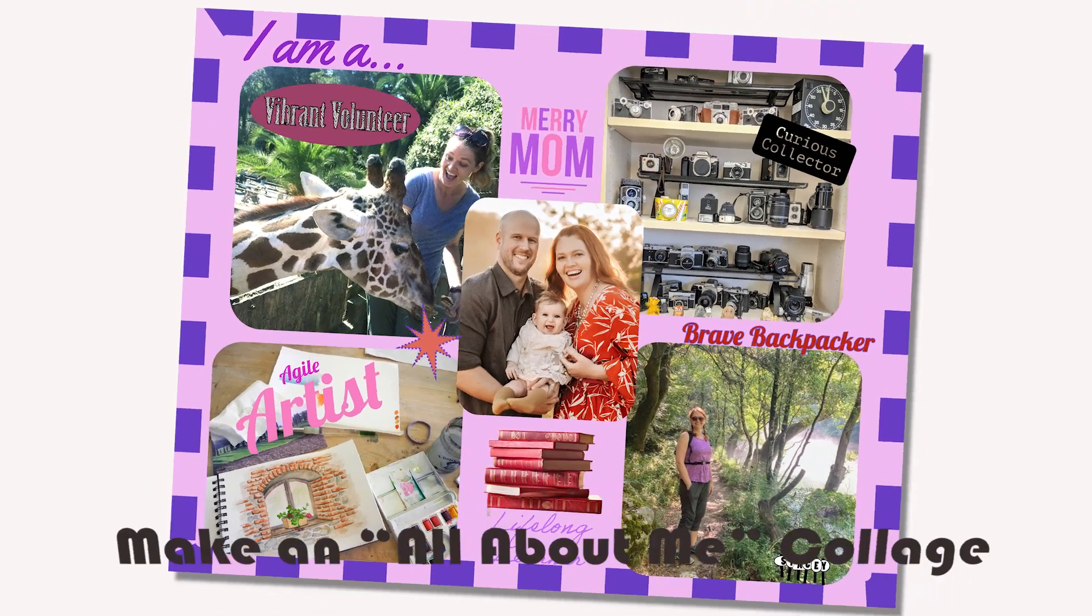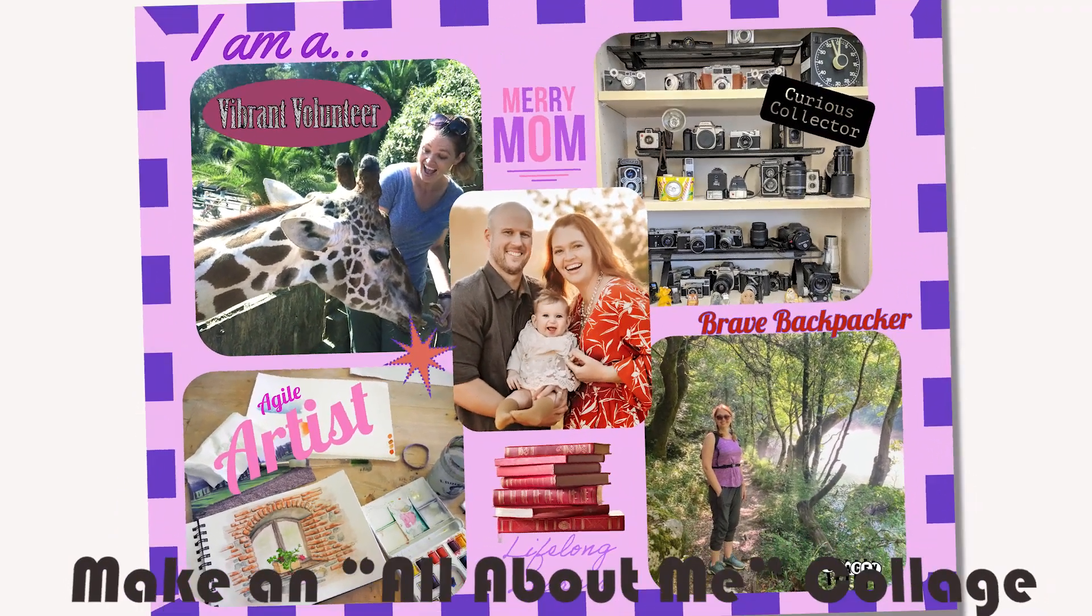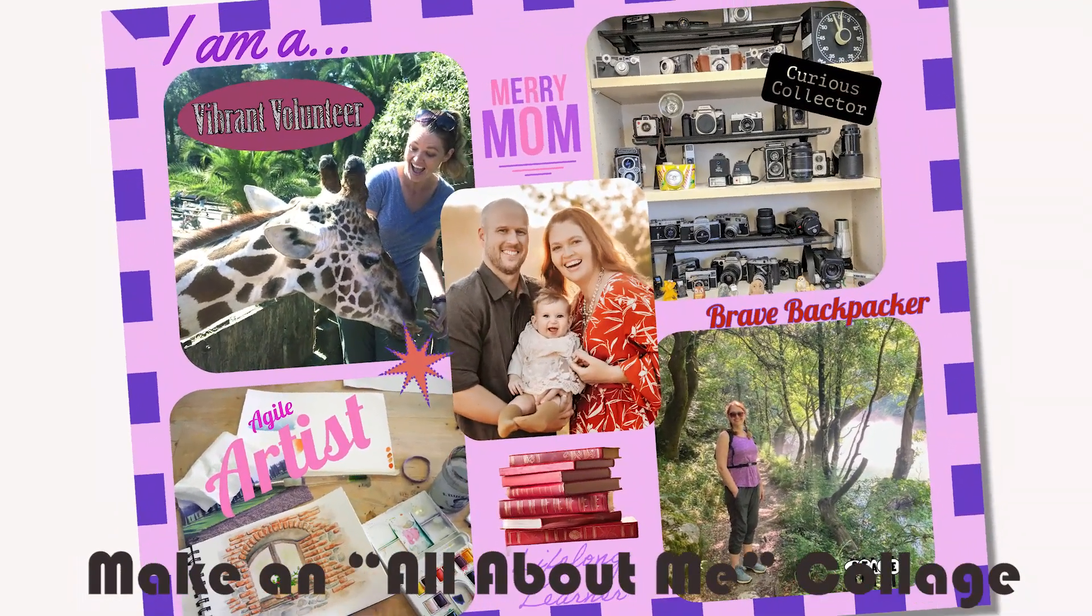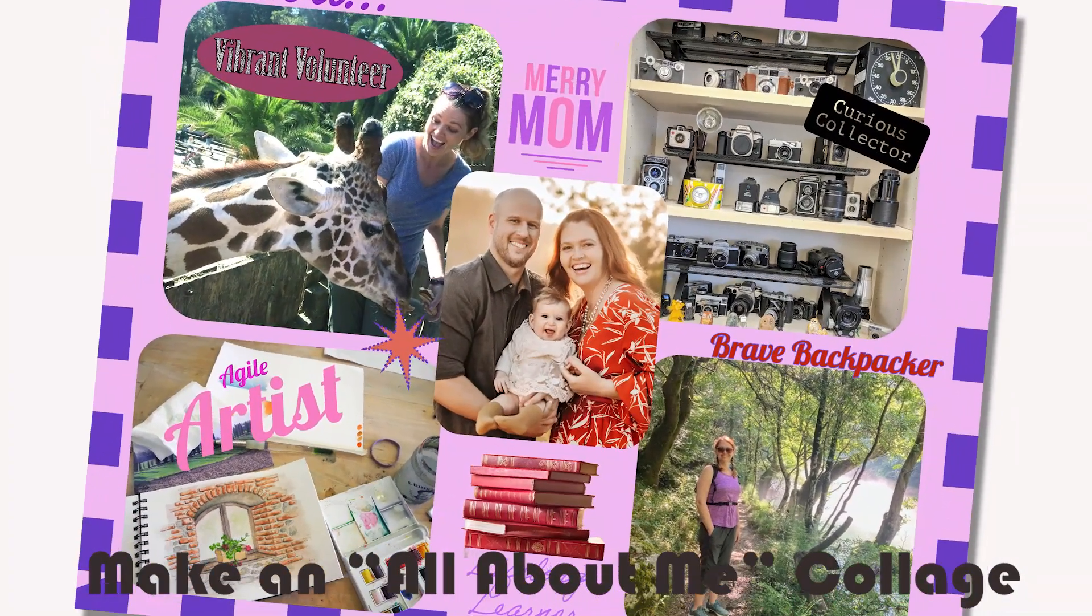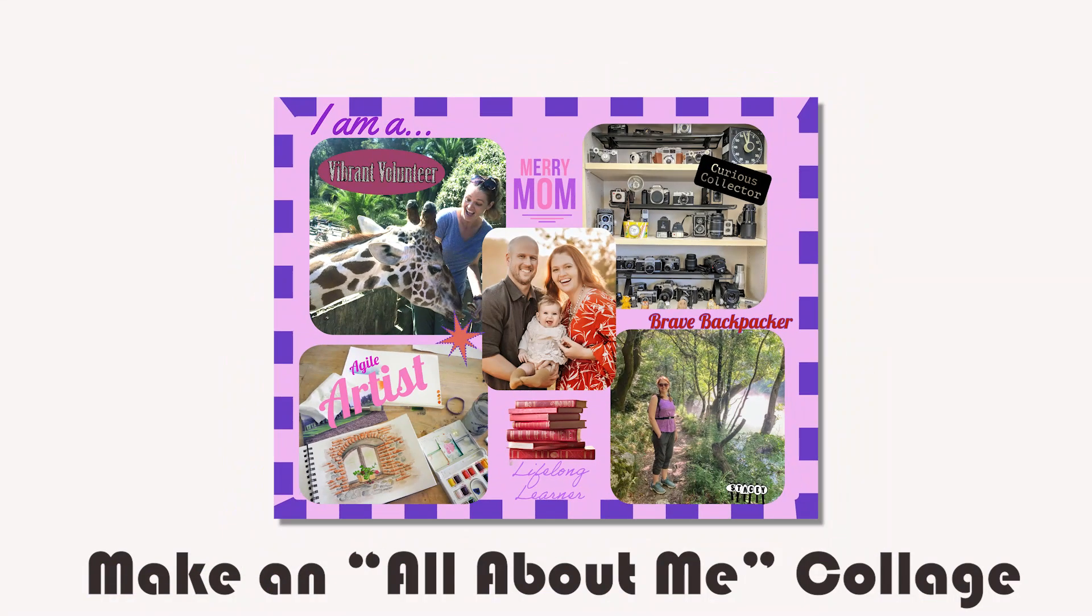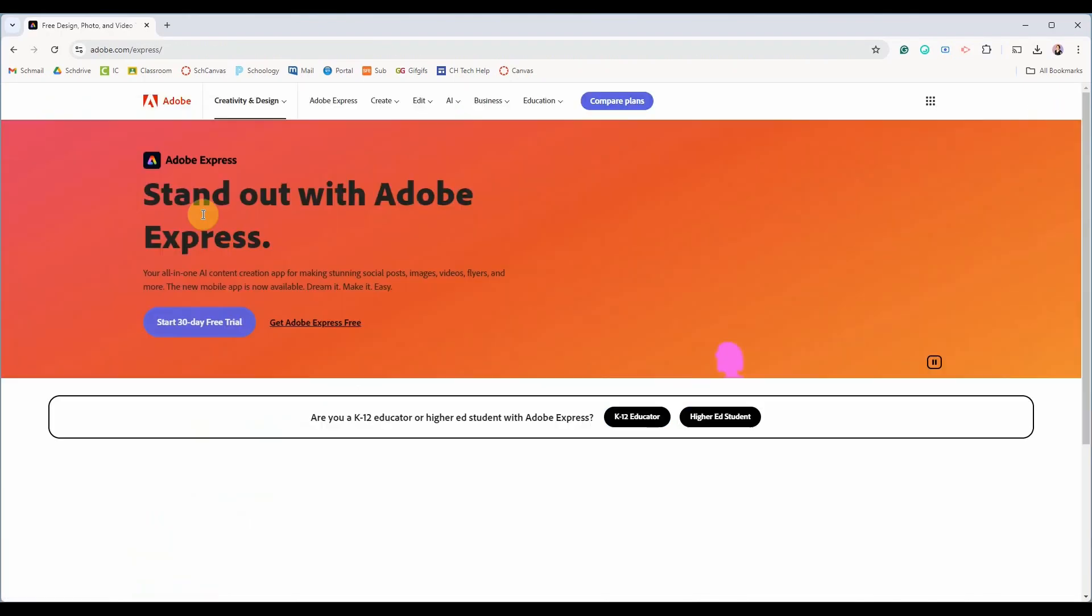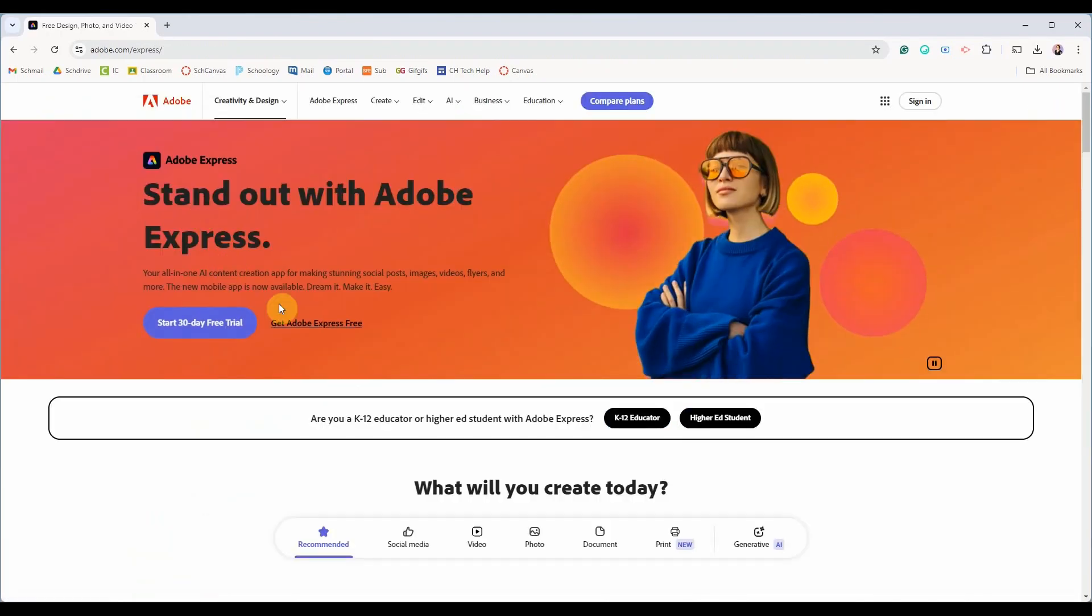In this video I will demonstrate how you can use Adobe Express for free to create your own collage highlighting what makes you unique. Teachers and students can make an account for free.